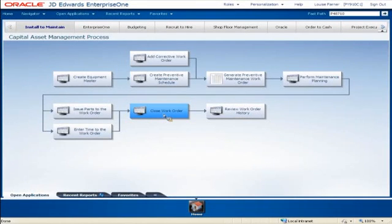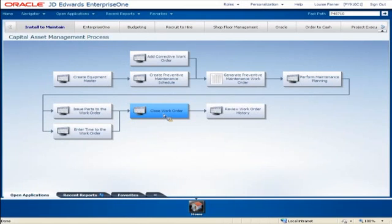Hello. I'm Louise Farner from JD Edwards Enterprise One Product Strategy. Today, I have the pleasure of showing you the new Work Order Mass Update application for JD Edwards Release 9.1.